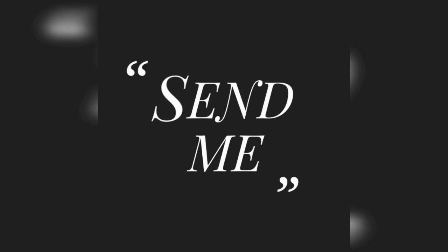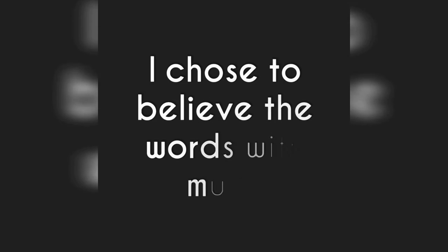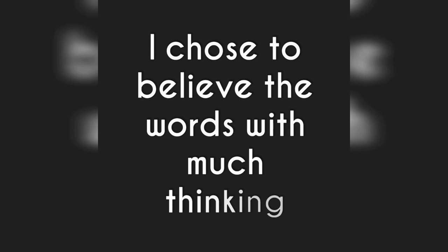Send me. I chose to believe the words with much thinking.